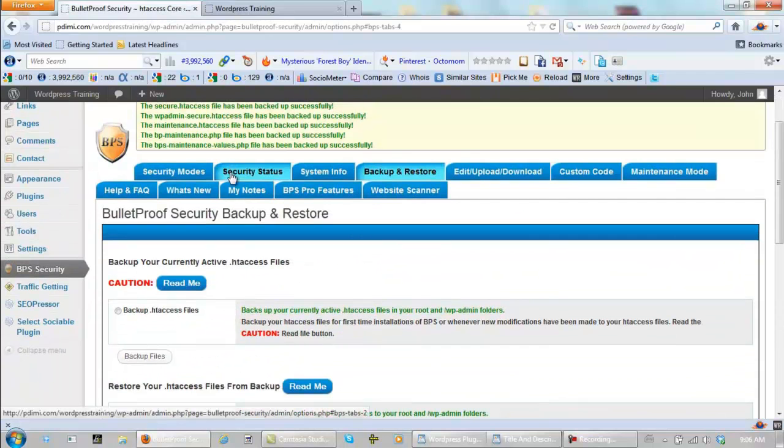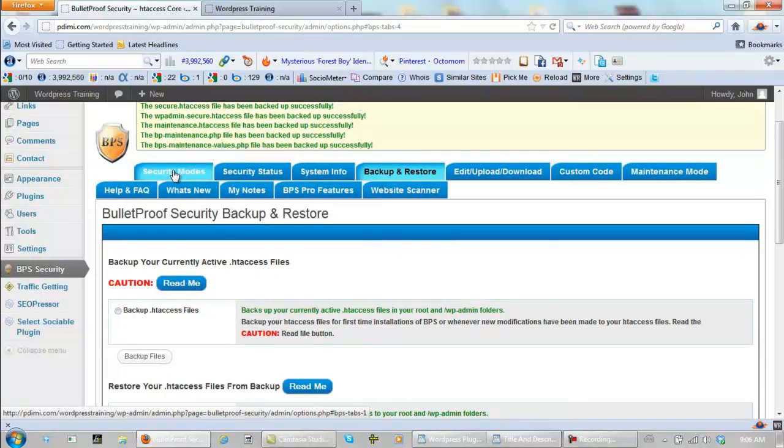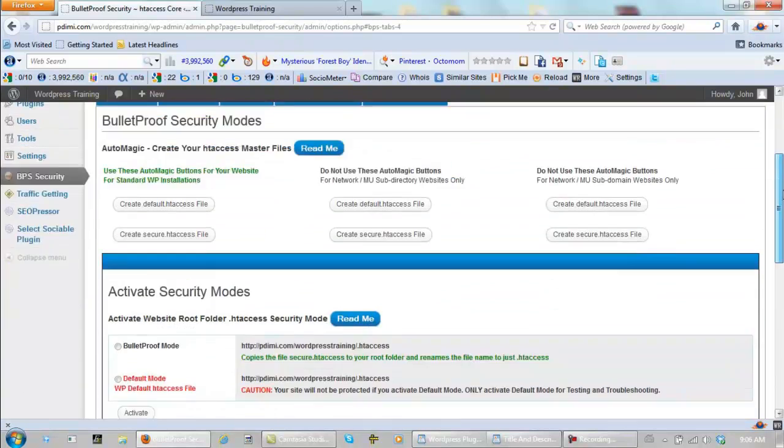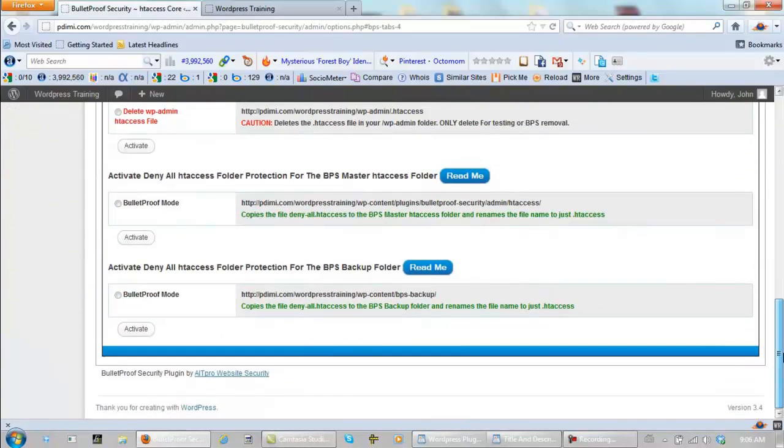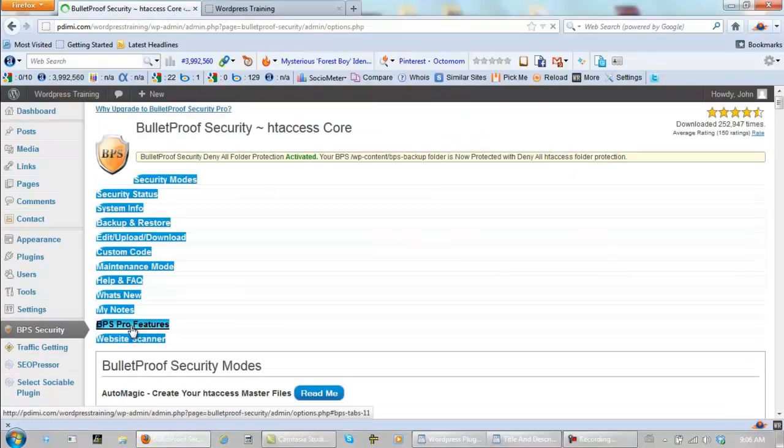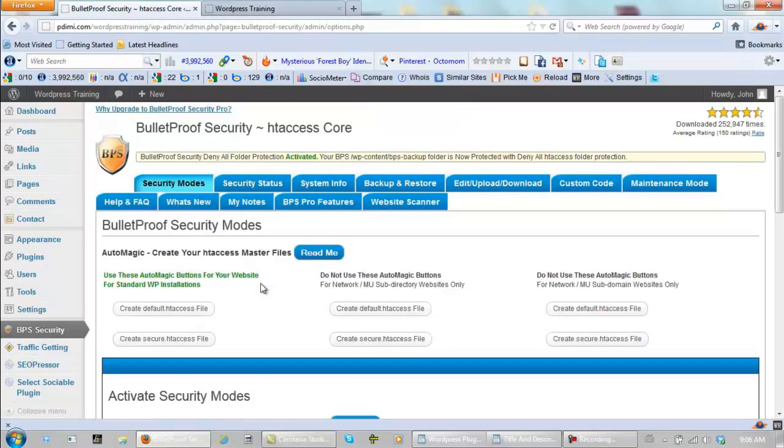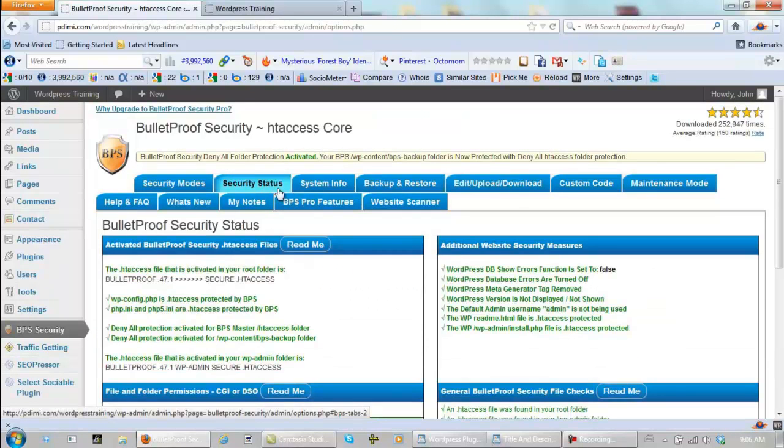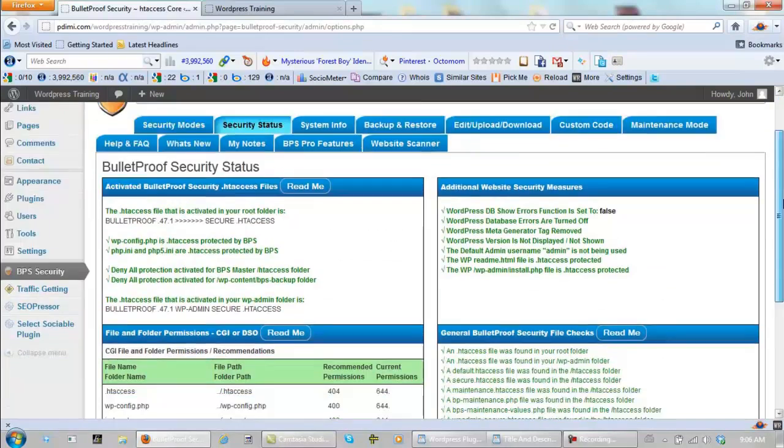Now. We go. We scroll back up. And we go back to security modes. Scroll all the way down to the bottom. And this is the one that I showed you at first. Bullet proof mode it. Activate it. And now when we click on security status. Everything should be green and good to go. There we are.